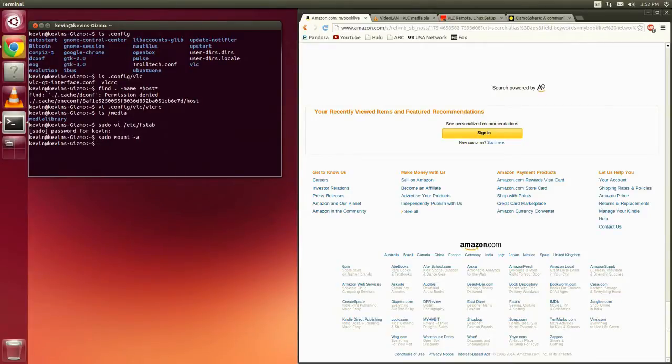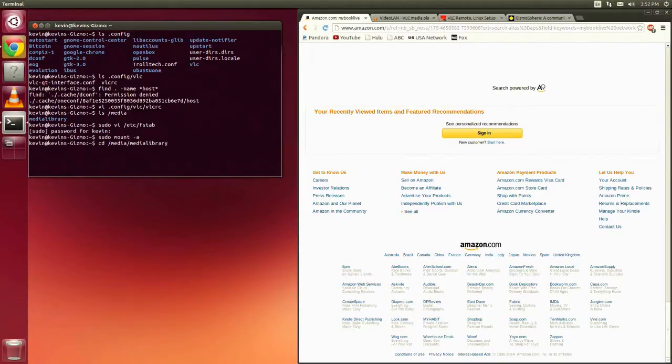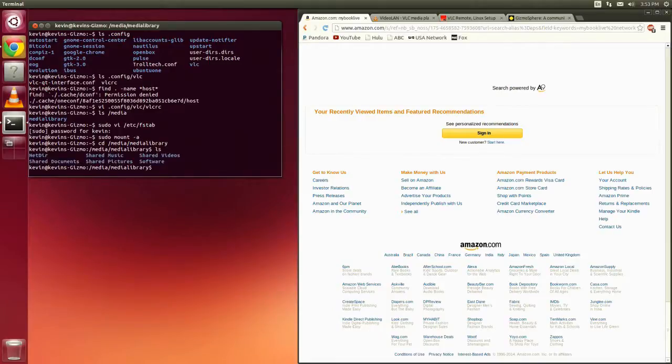And you can now go and look at your directory. So I'm going to look in my media library. And if I do an ls, I should see the contents of what is in my public file on the network drive.